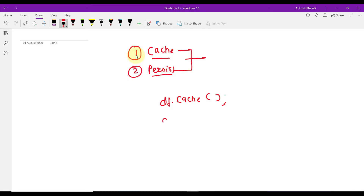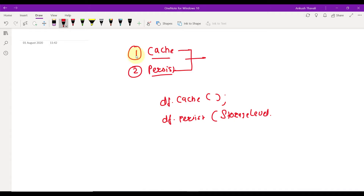For persist, the syntax is df.persist() and you need to mention the storage level, for example StorageLevel.MEMORY_ONLY or others. There are multiple storage levels available. Now you might ask: what is the difference between the two?